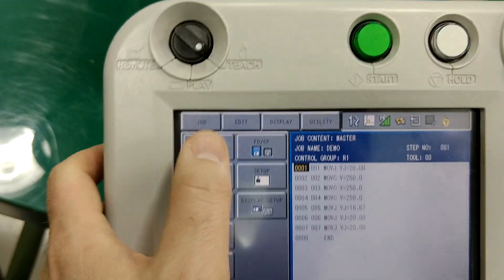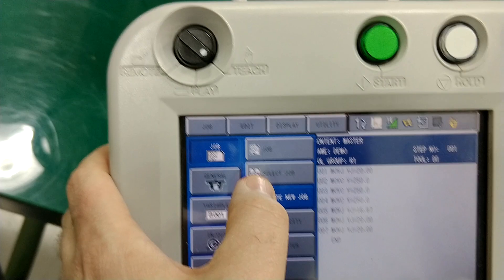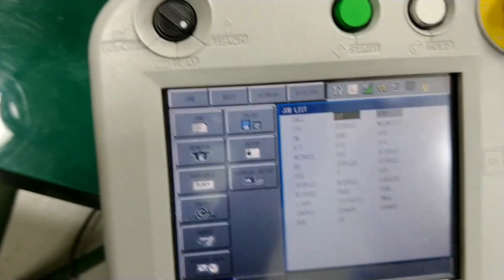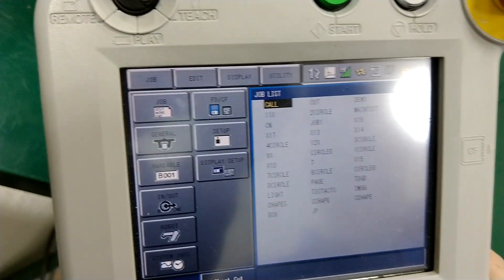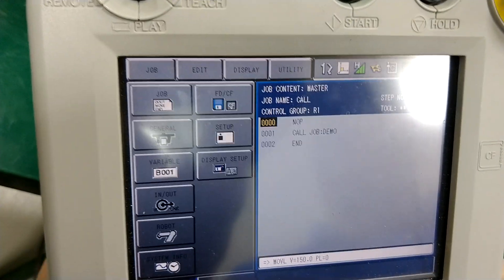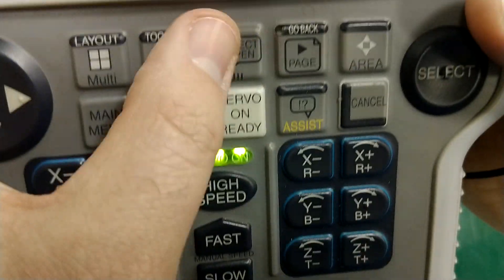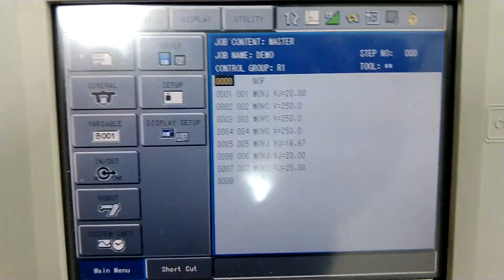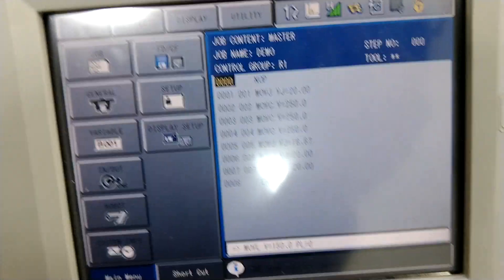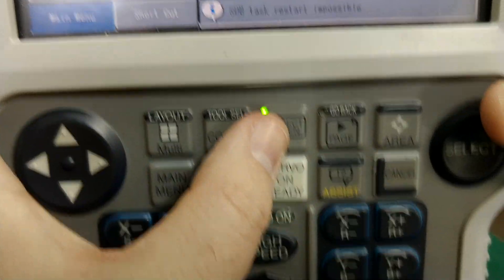So now if I want to go back to the job, I hit job, select job, and I can go back to my main job. If I'm in a job and I want to see what that job is, if I click on the direct open button right here, it will go to that job. And if I go back, it will go back that way.